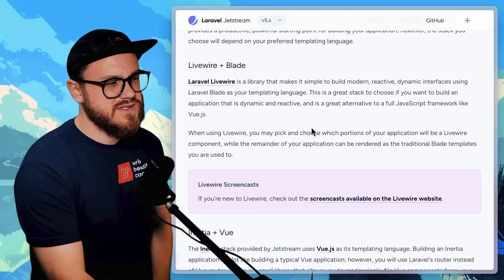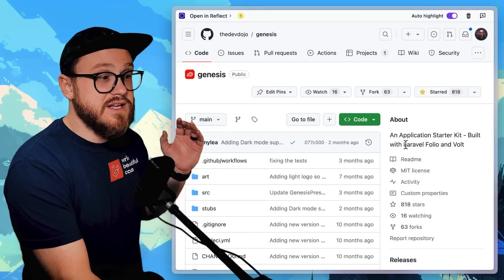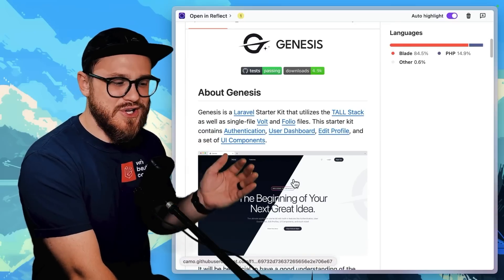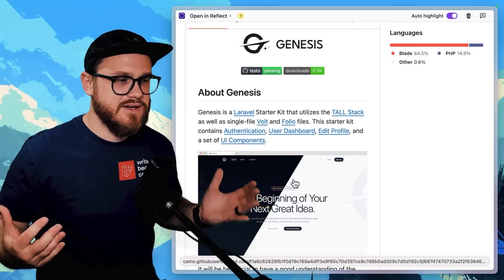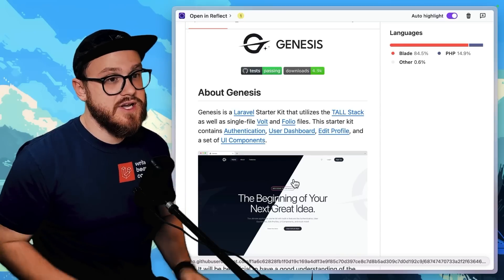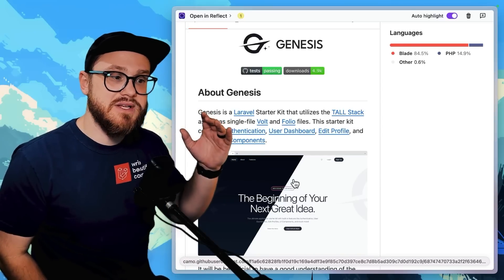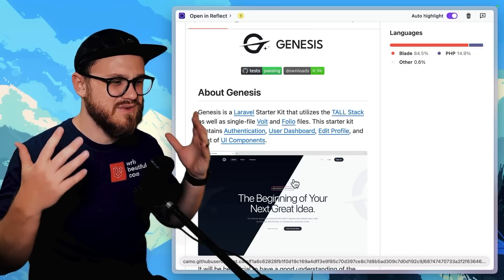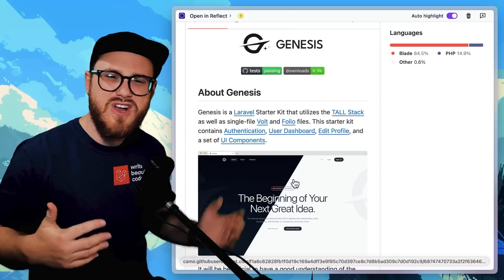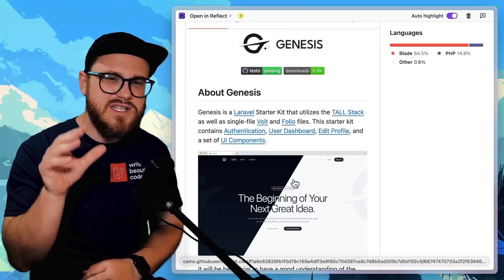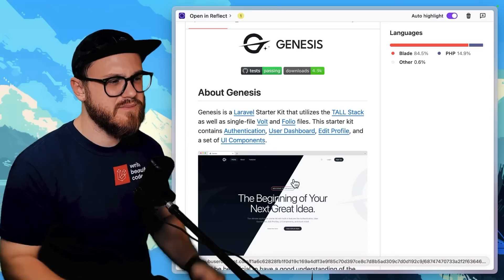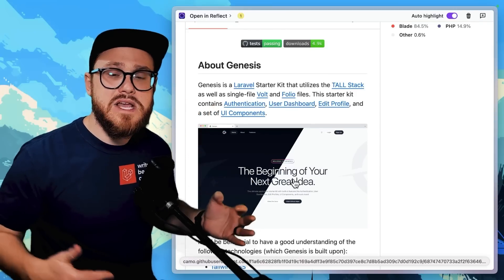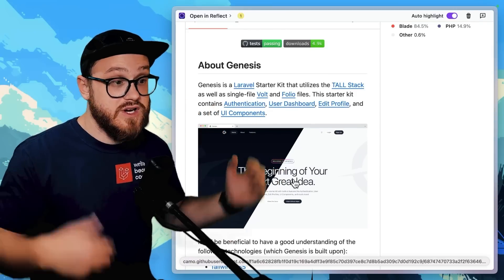Most of the time I just start with Breeze. Another option that I love is Genesis by Dev Dojo or Tony Lea. It's a fantastic looking starter kit using Volt and Folio. I actually did a PR for the class-based Volt components within Genesis. It has a blog and some other awesome features — it's like Laravel Breeze but with Folio. The components themselves are insanely beautiful, reminiscent of ShadCN UI in the JavaScript world.